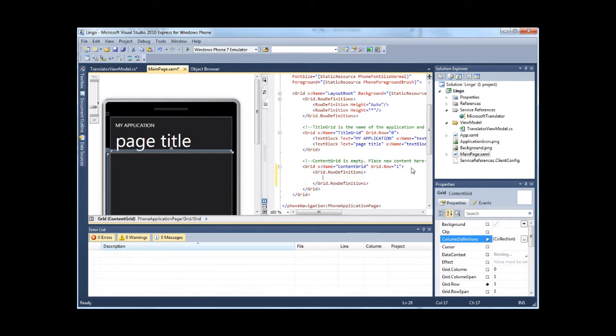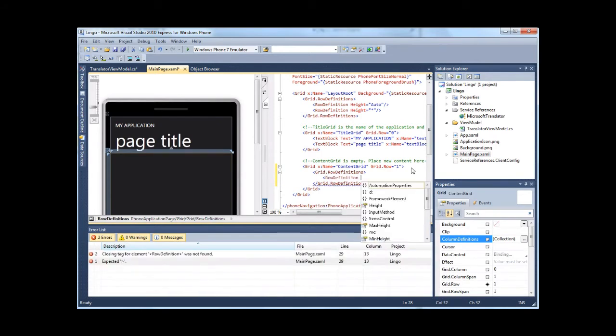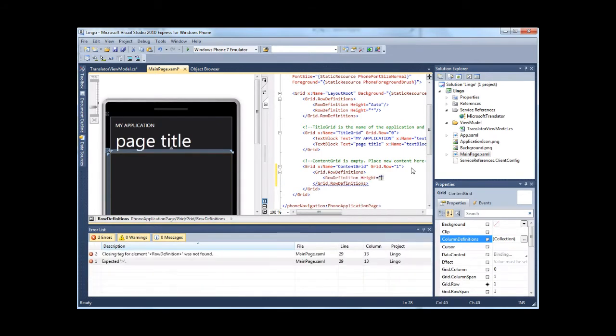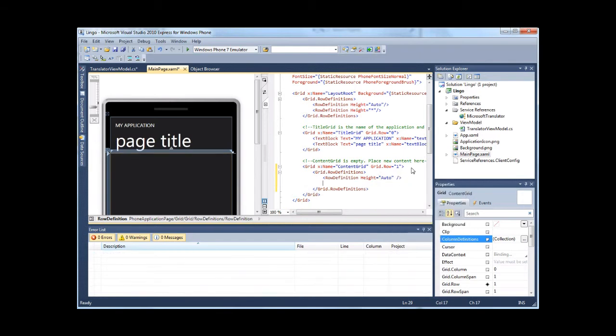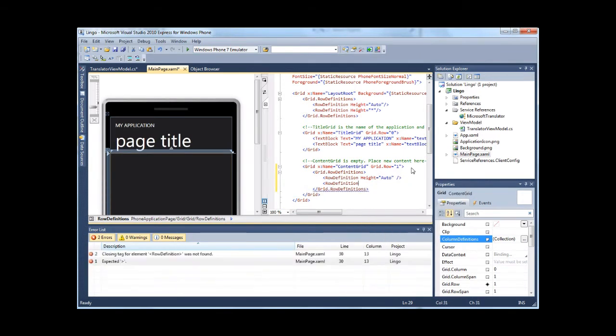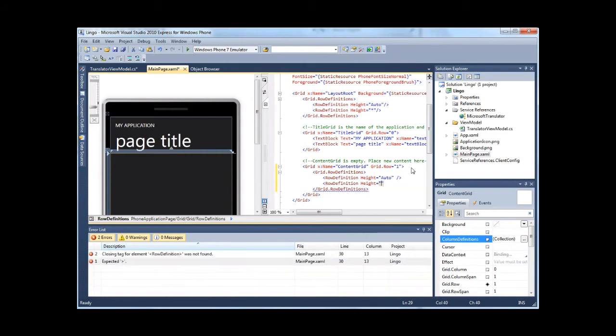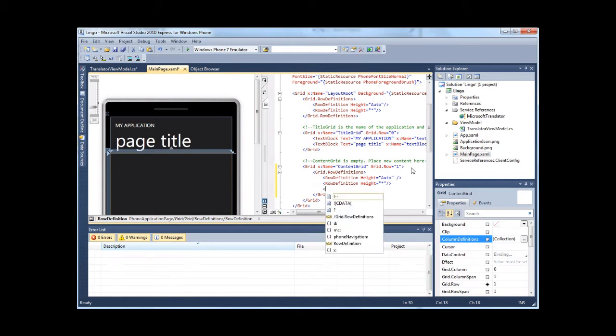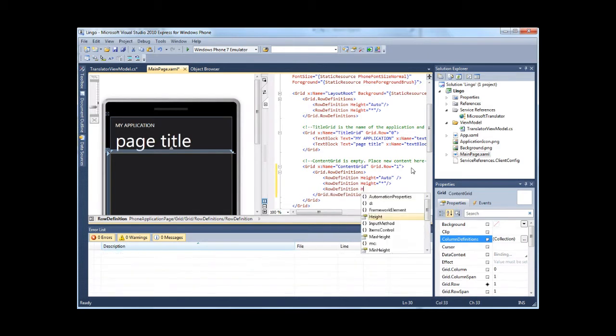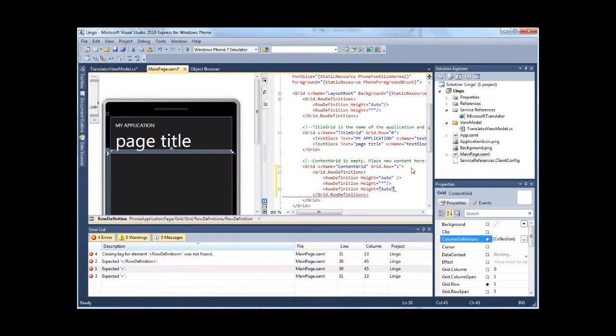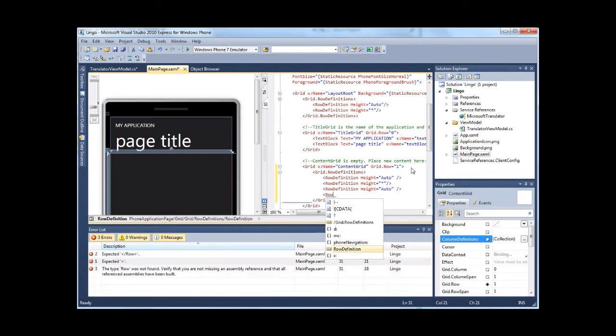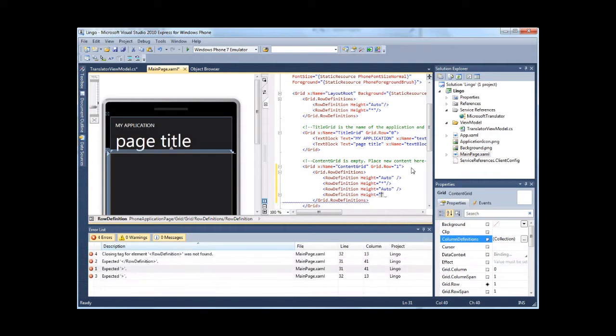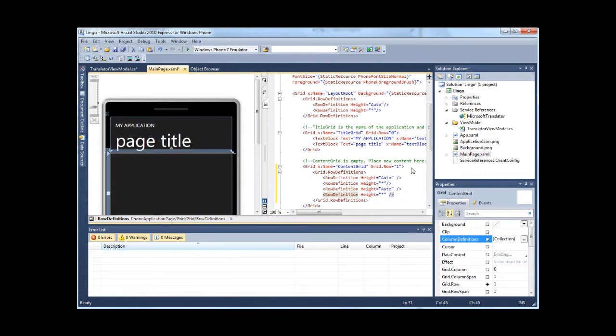I'm going to keep this as a vertically oriented UI. I need a row for the language that we're translating from, another row for the person to enter the text being translated, a row for specifying what language we're translating to, and then a row to display the translated phrase.